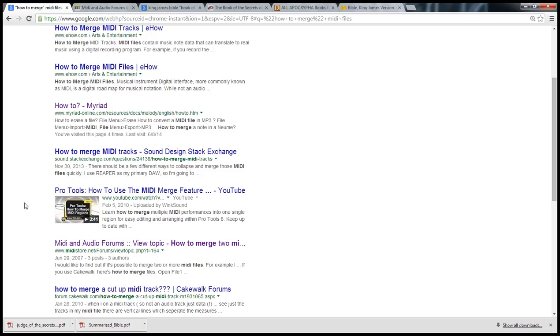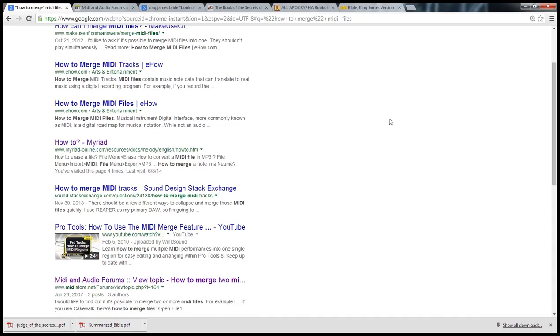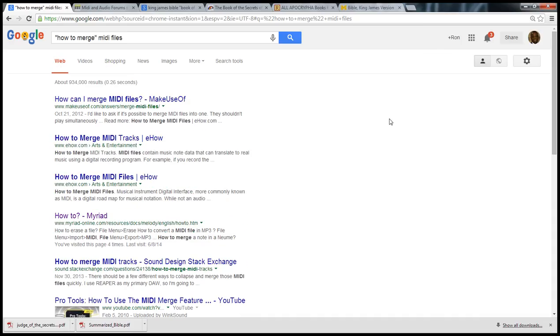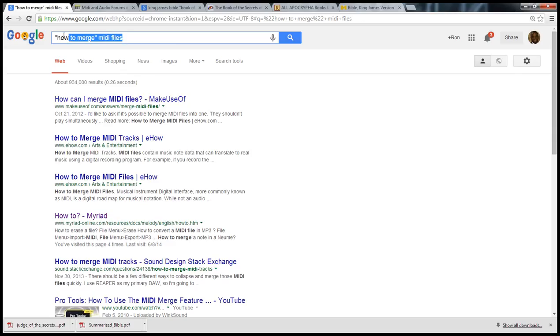This tutorial that I'm doing today is on how to merge MIDI files together. I'm looking for a way of doing that for a project that I'm working on. So I went to Google and basically typed how to merge MIDI files.